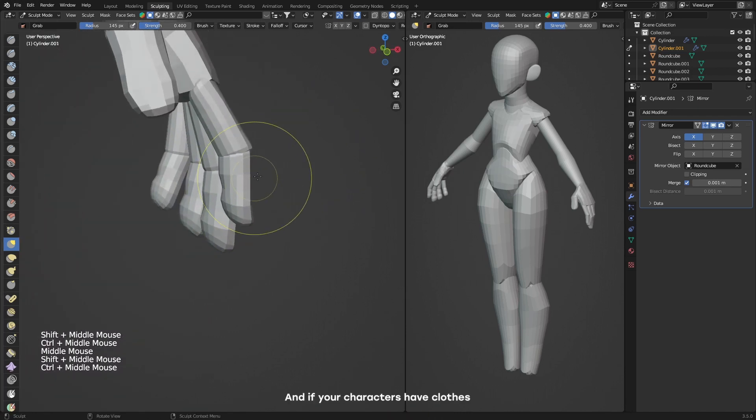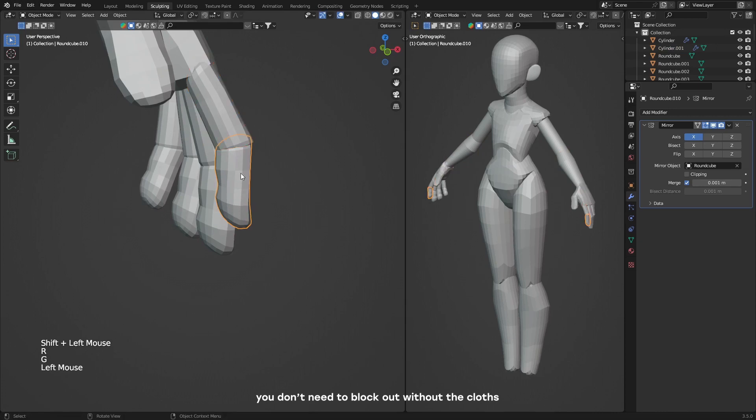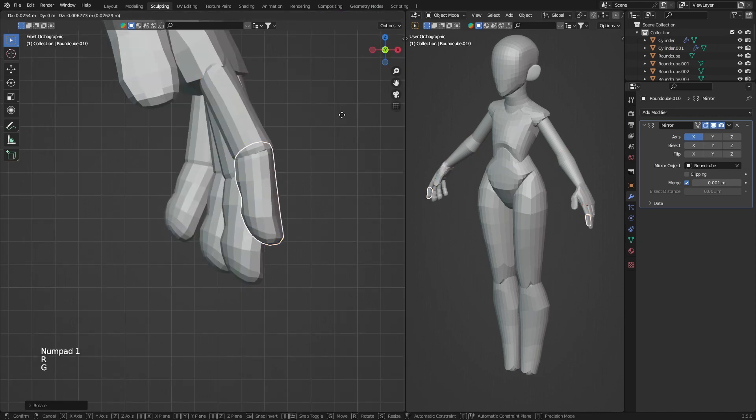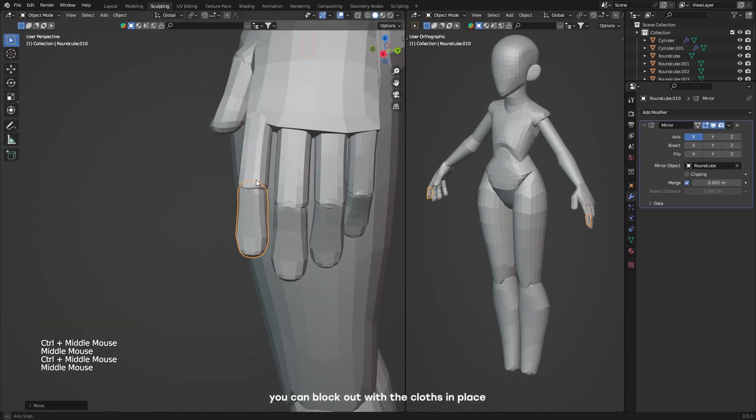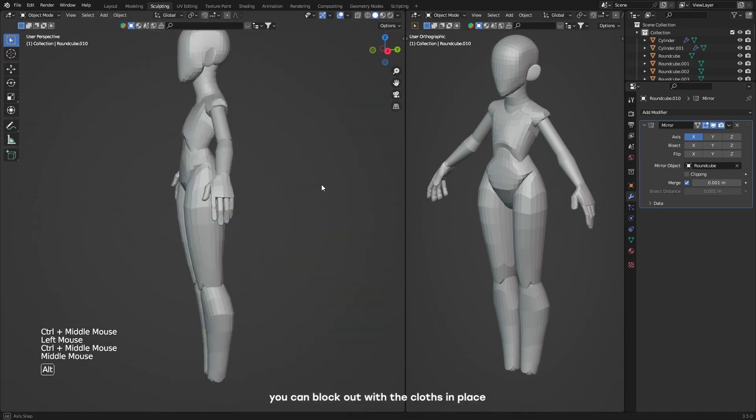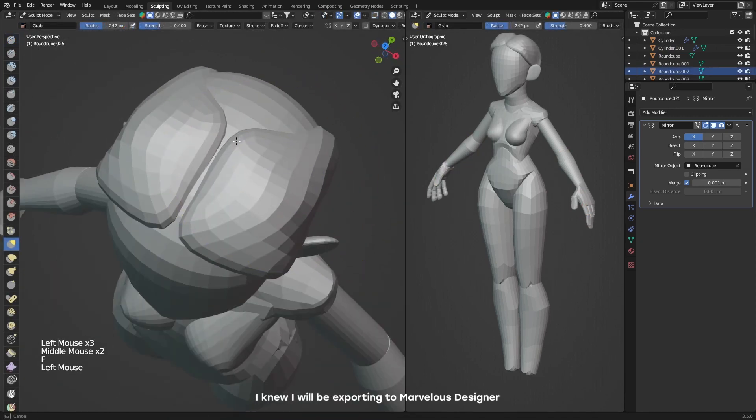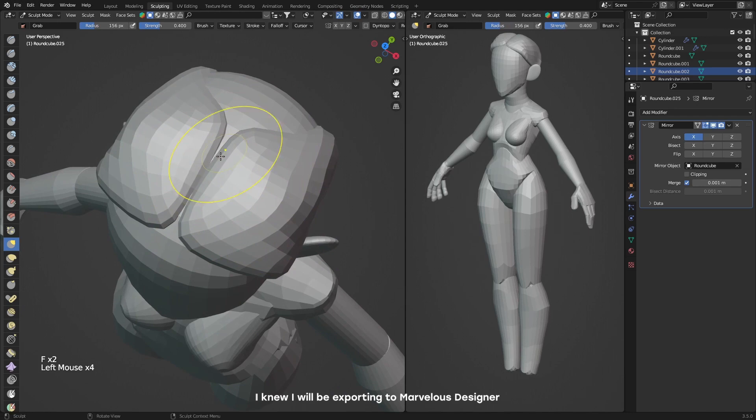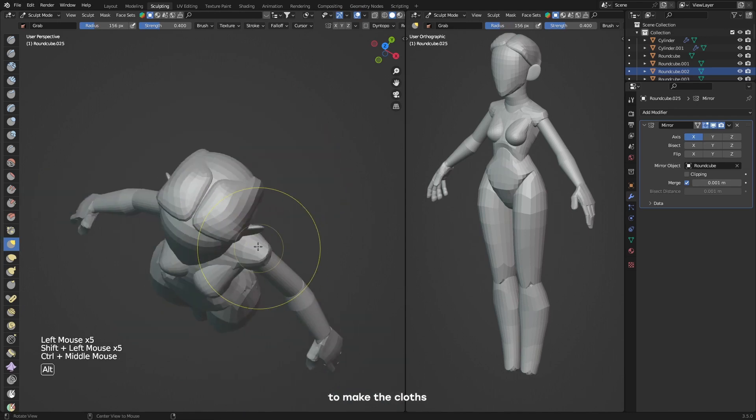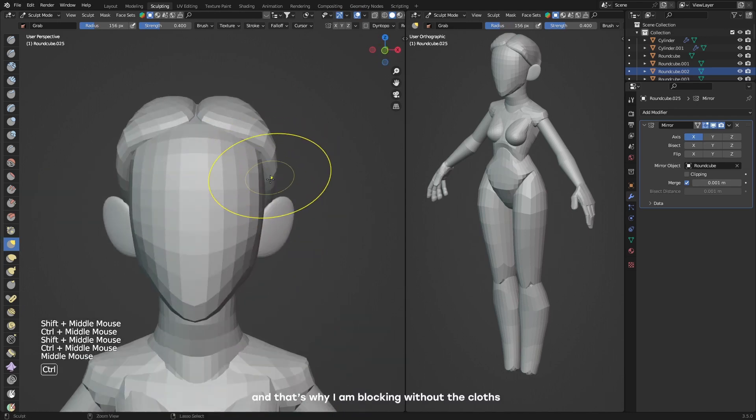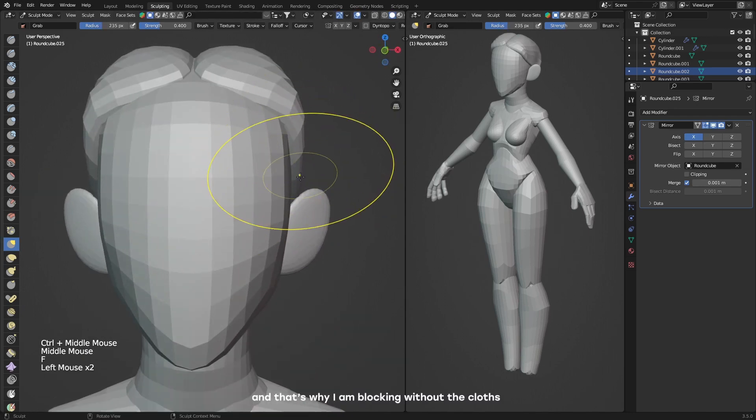It might not always work for all types of characters or is a sure method for getting appealing characters. And if your characters have clothes, you don't need to blockout without the clothes. You can blockout with the clothes in place. I know I'll be exporting to Marvelous Designer to make the clothes and that's why I'm blocking out without the clothes.